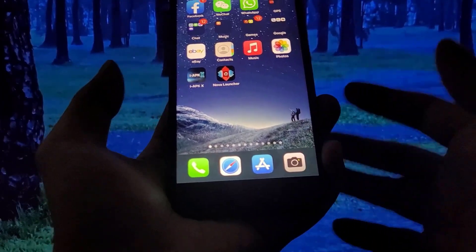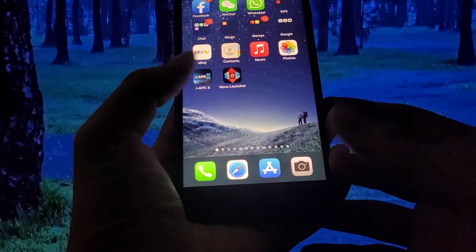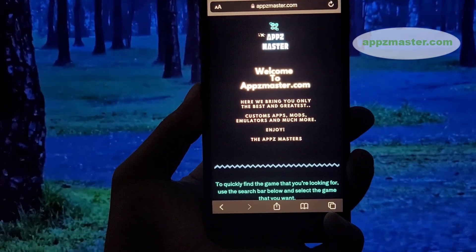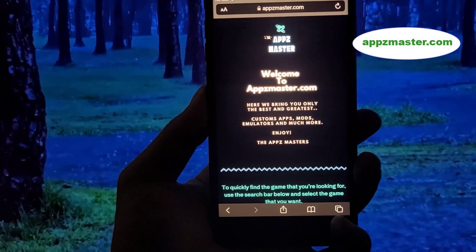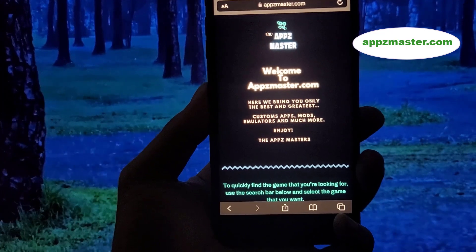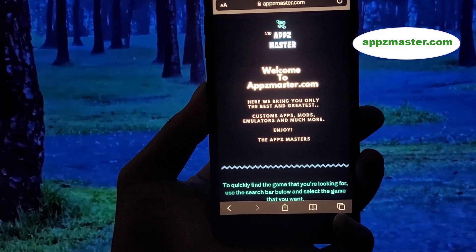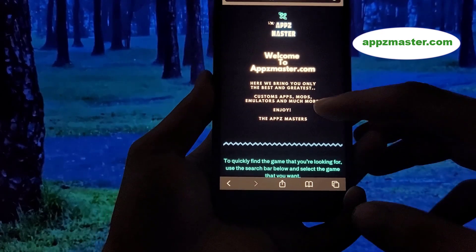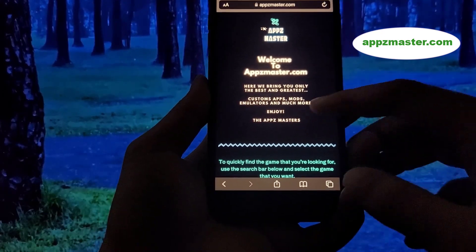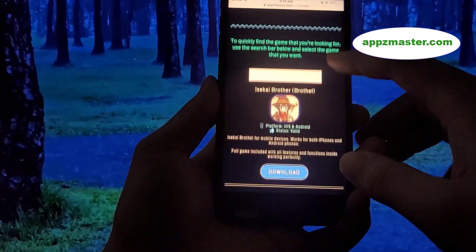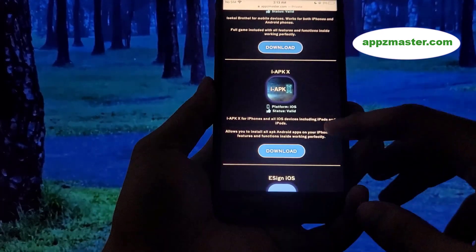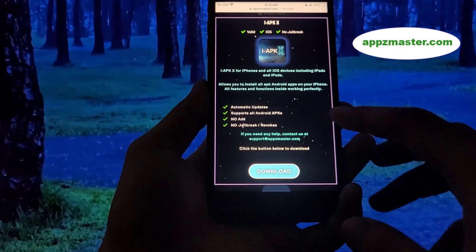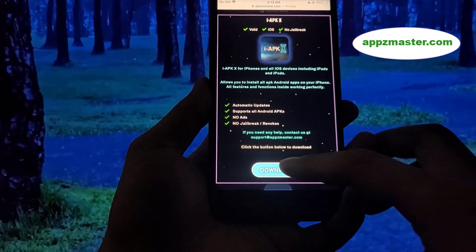To get the app, head over to Apps Master — the address is right there on screen. Once you're on Apps Master, scroll down a bit until you see an IAPKX icon, then press the button below the icon.